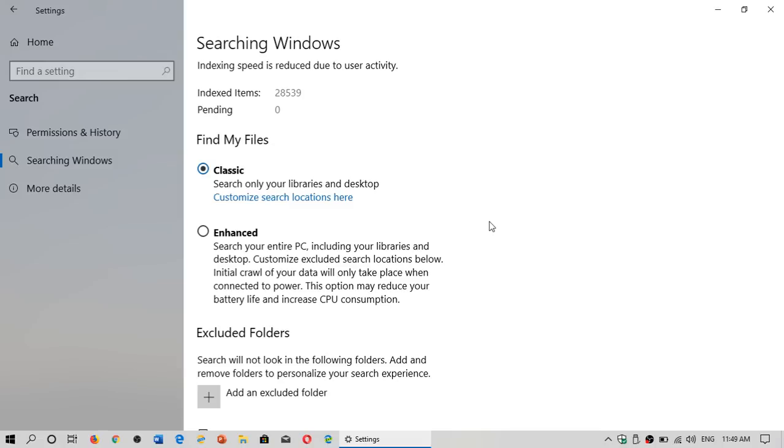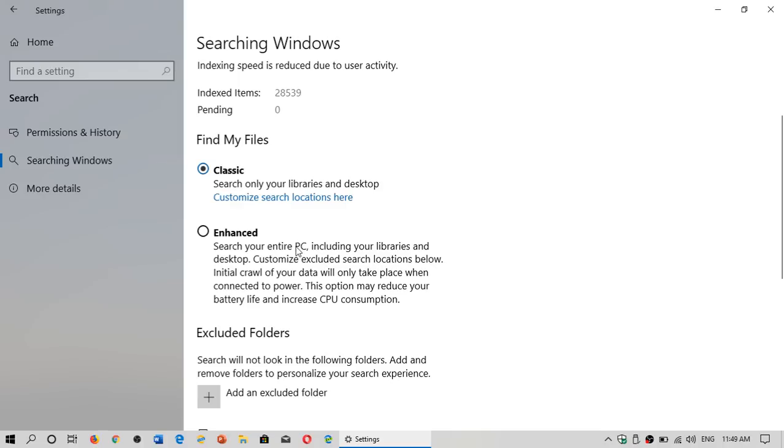So it's very important to know how this works. If you do use search very often, I use search a lot to search for files on my PC honestly, when I don't know where a file is, it's a very useful feature. But having the classic with just customizing your locations where you wanted to search is better than using the enhanced version.